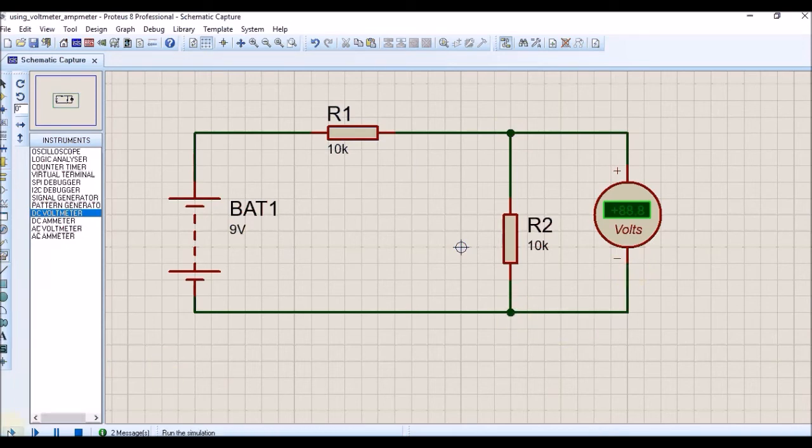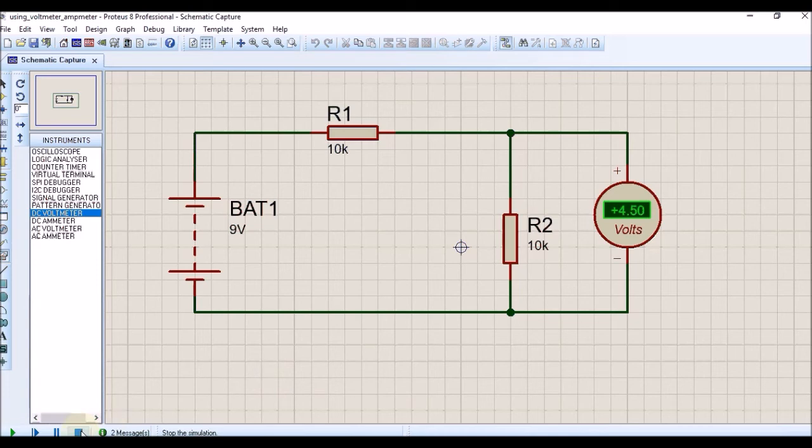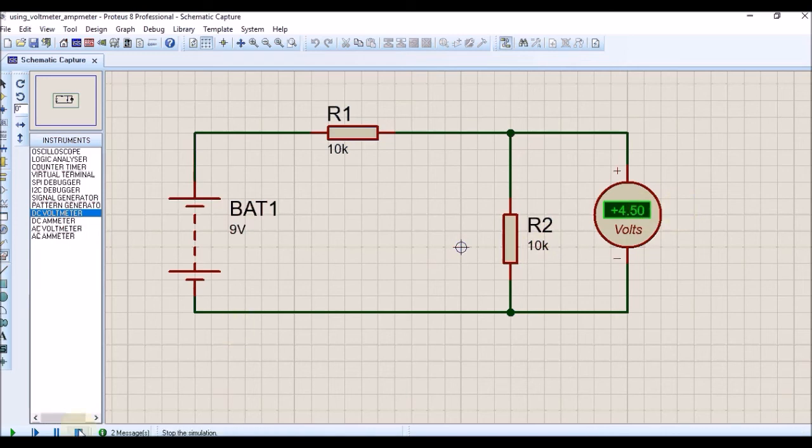Now you can simulate and you will see the voltage is 4.5 volts. Alternatively, we can change the value of R2 and you will see the change in the voltage.